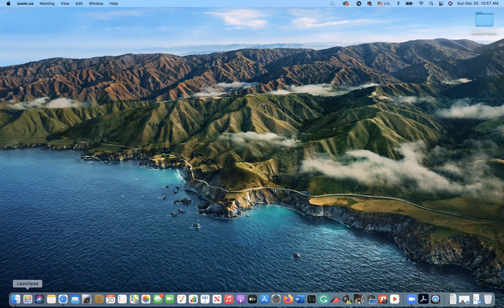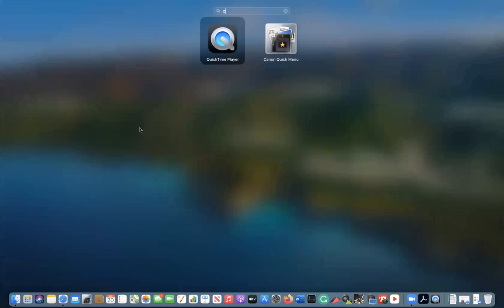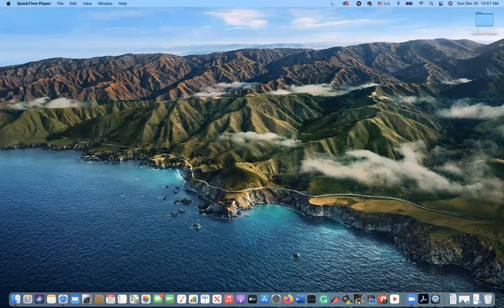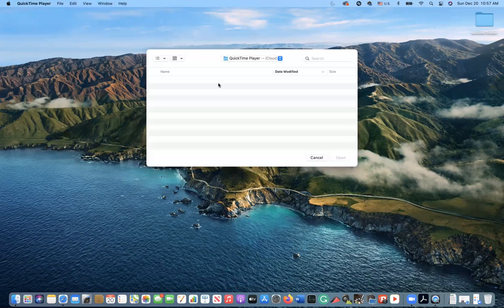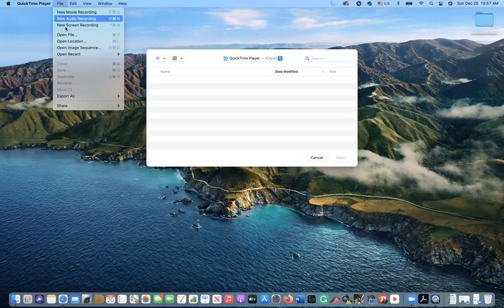First, go to LaunchPad, then type Q to bring up QuickTime Player and click on it. Then go to File and select New Screen Recording.